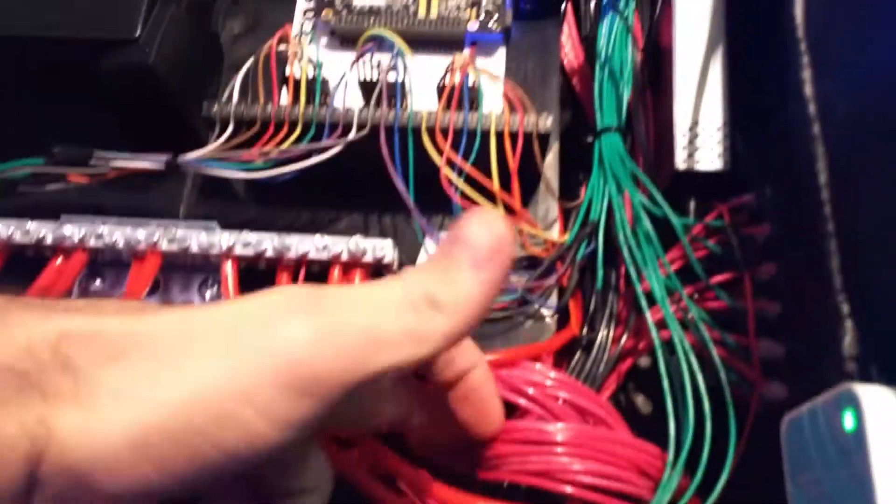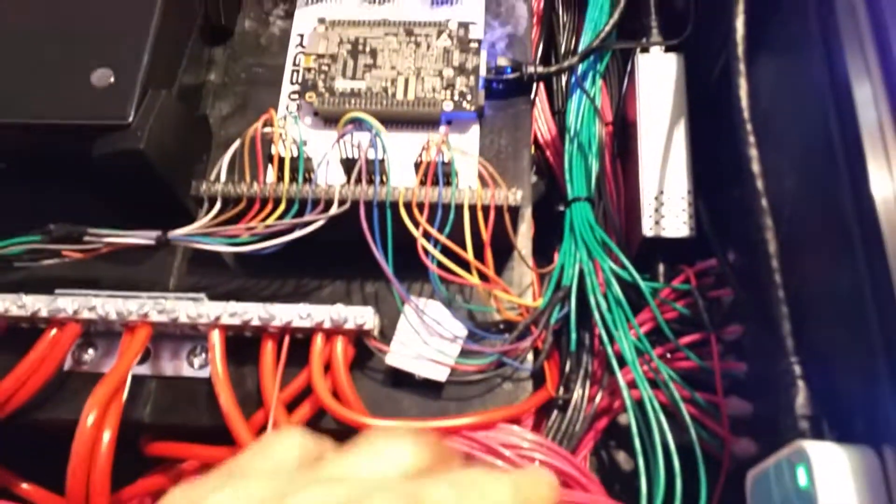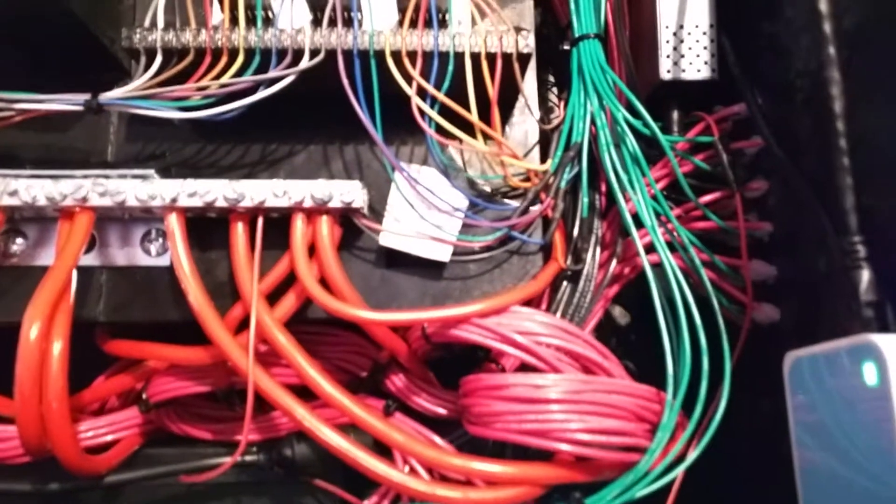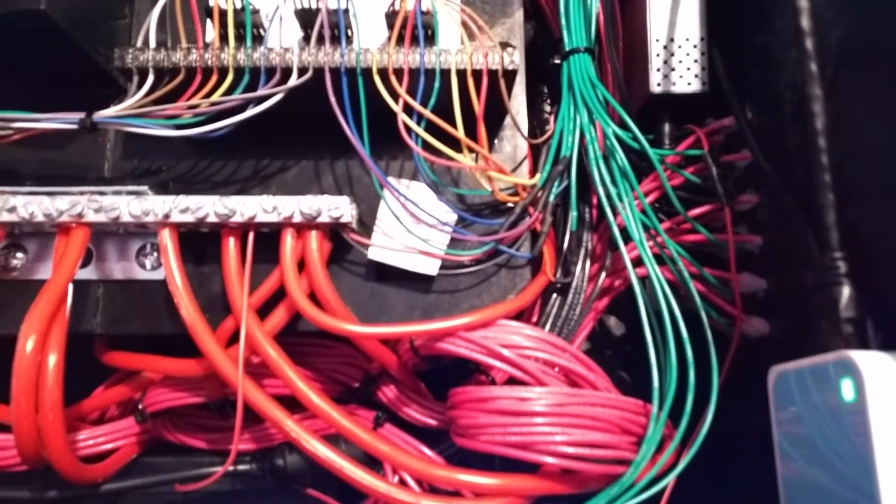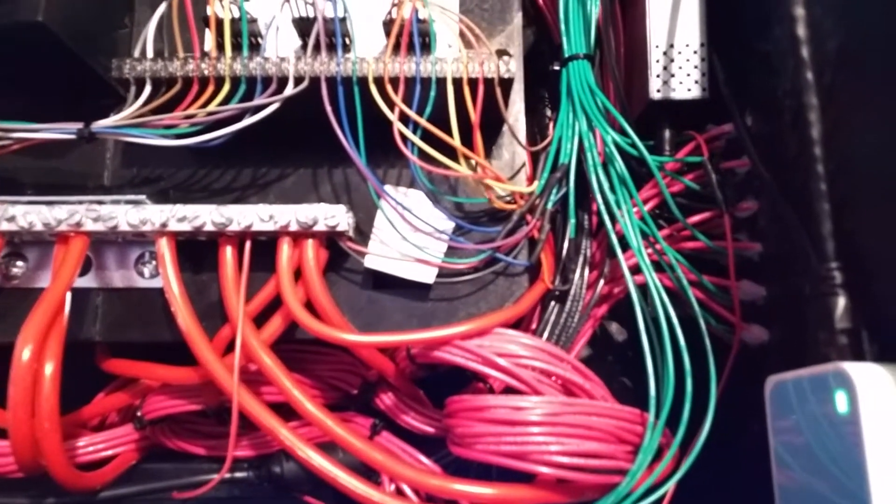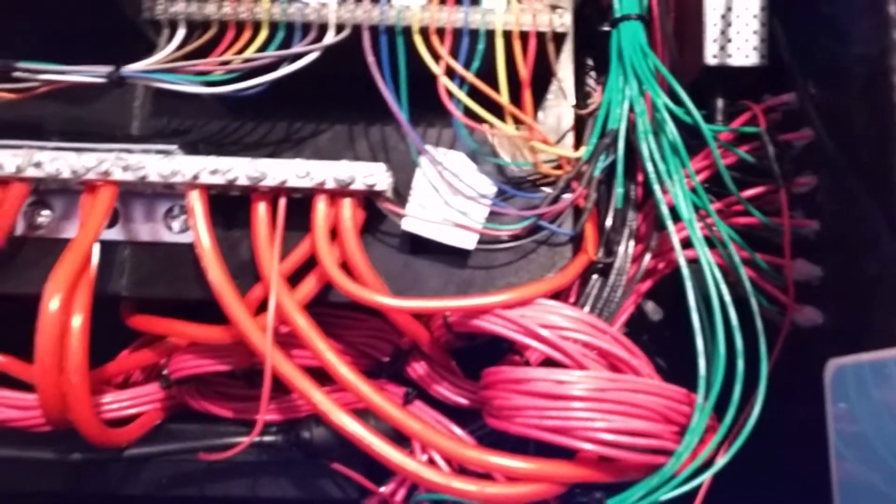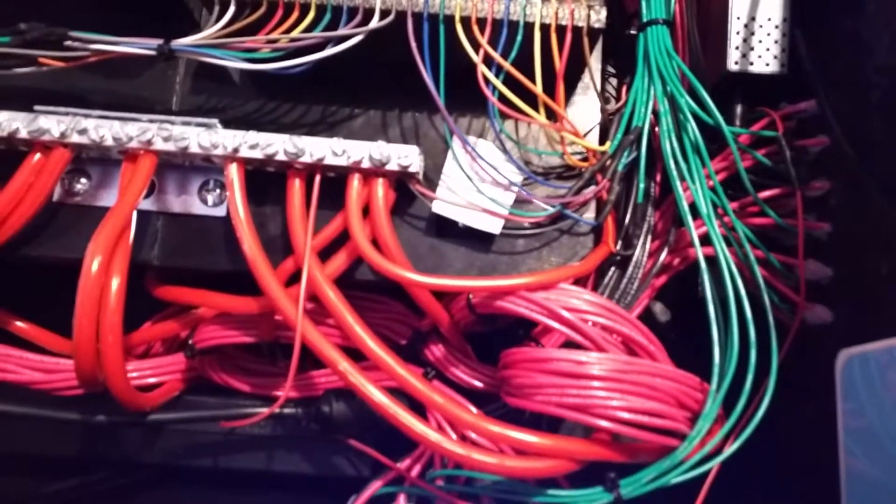I've zip-tied everything into bundles, and these all funnel into these ground bars. You can buy them at Home Depot. They have about eight or ten positions, sometimes more, sometimes less.